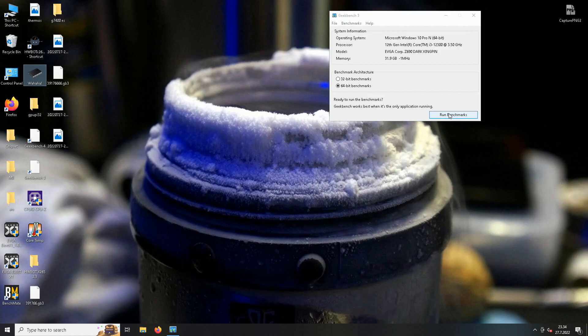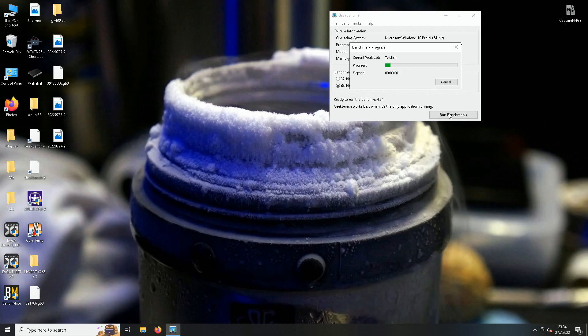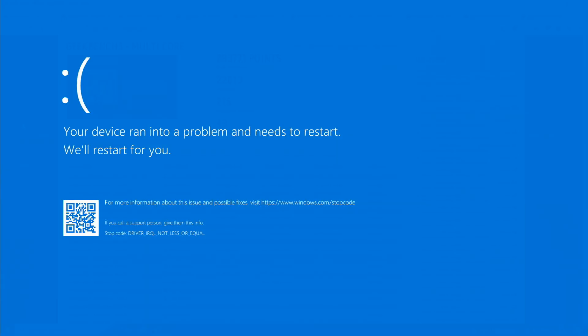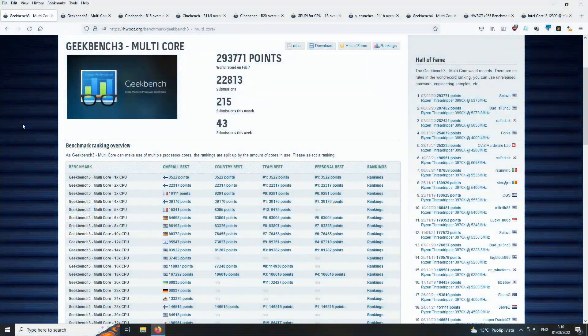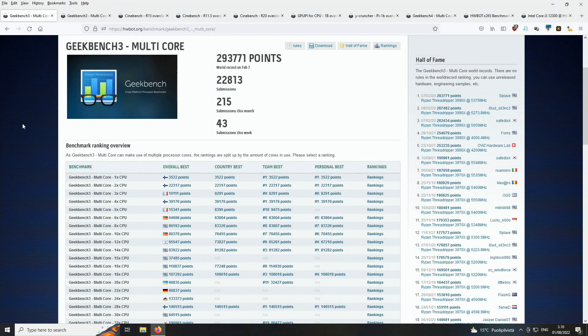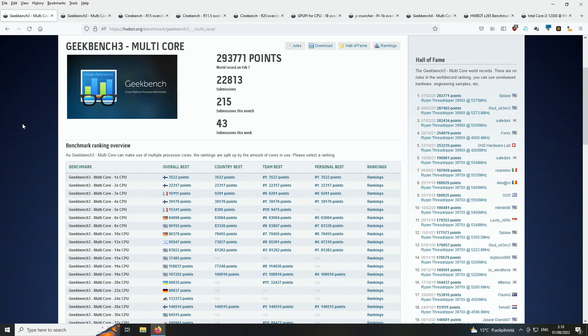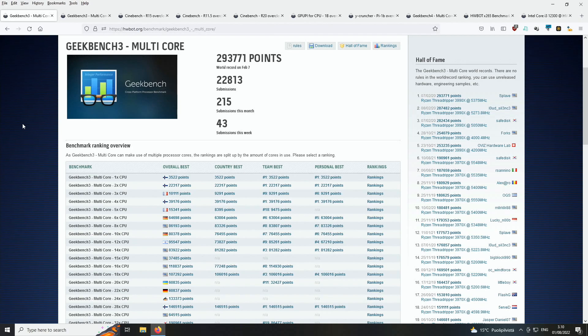So I got the Geekbench 3 score of 39,176 with just one attempt. After getting that score I tried to push the base clock a tiny bit higher, but when I tried to run the test again it actually crashed quite quickly and I got a blue screen of death with driver IRQL message or whatever. That was something related to the memory, so I didn't actually try to push the whole system that much more for that specific test as I didn't have that much LN2 remaining.